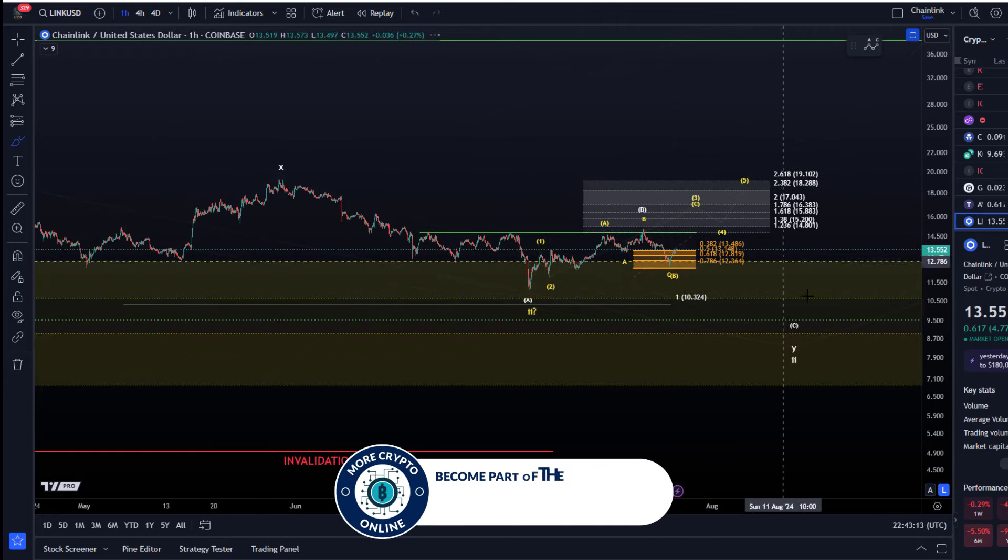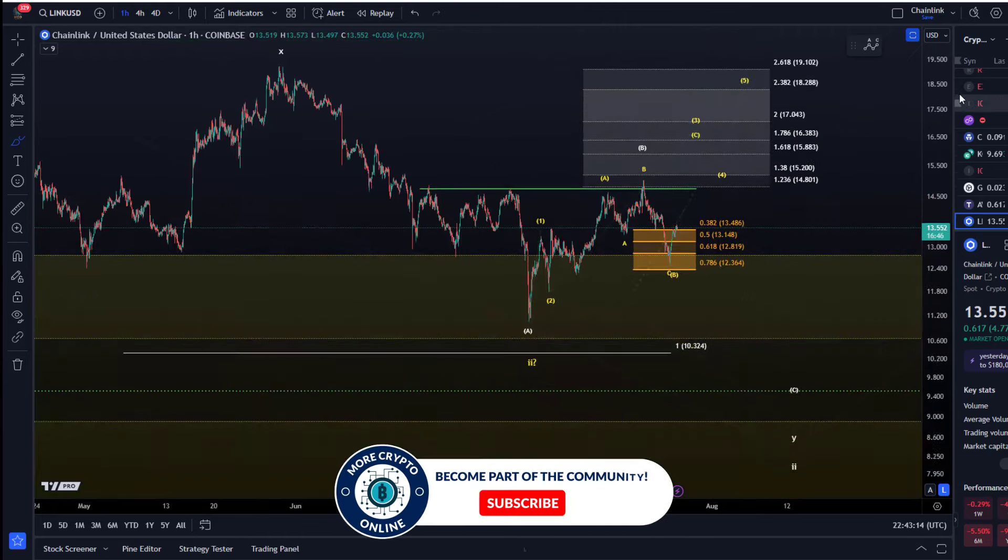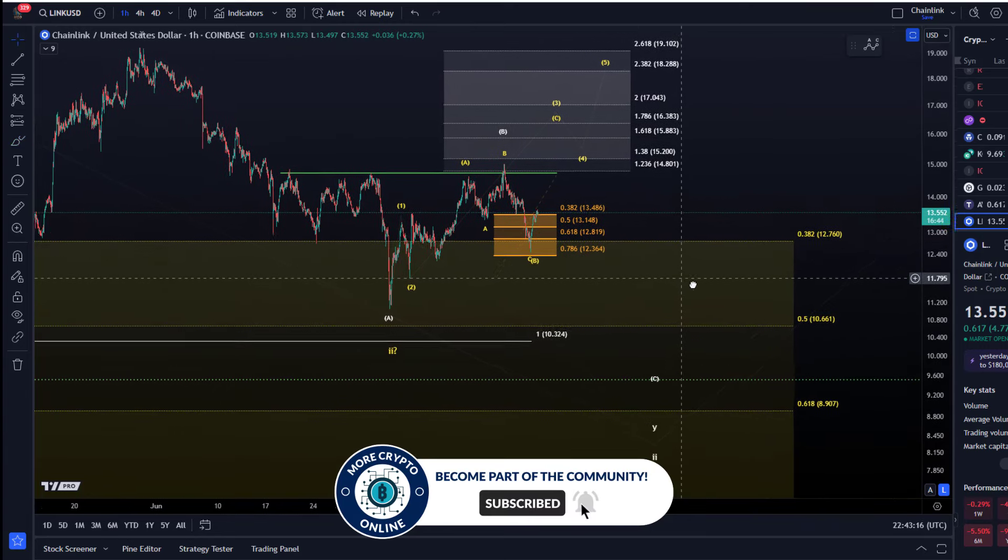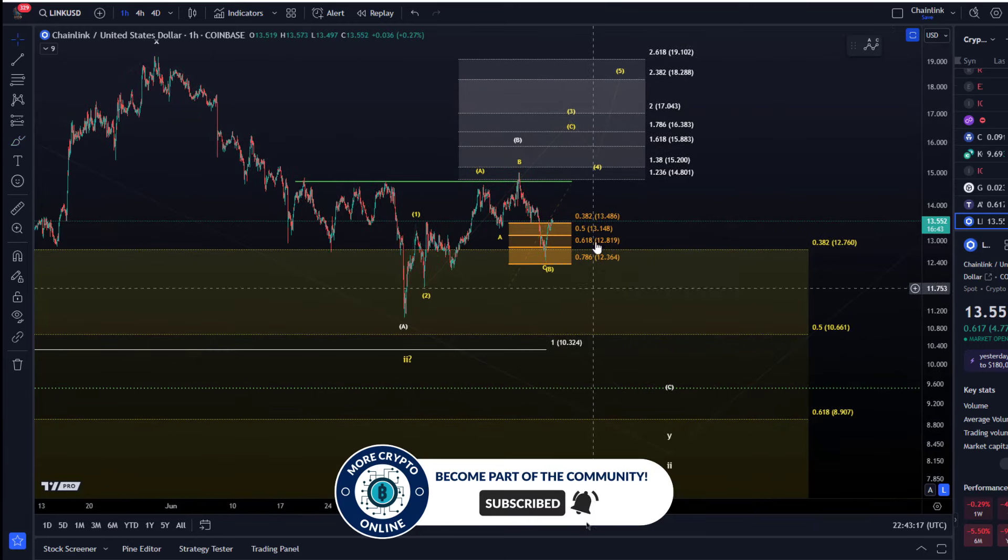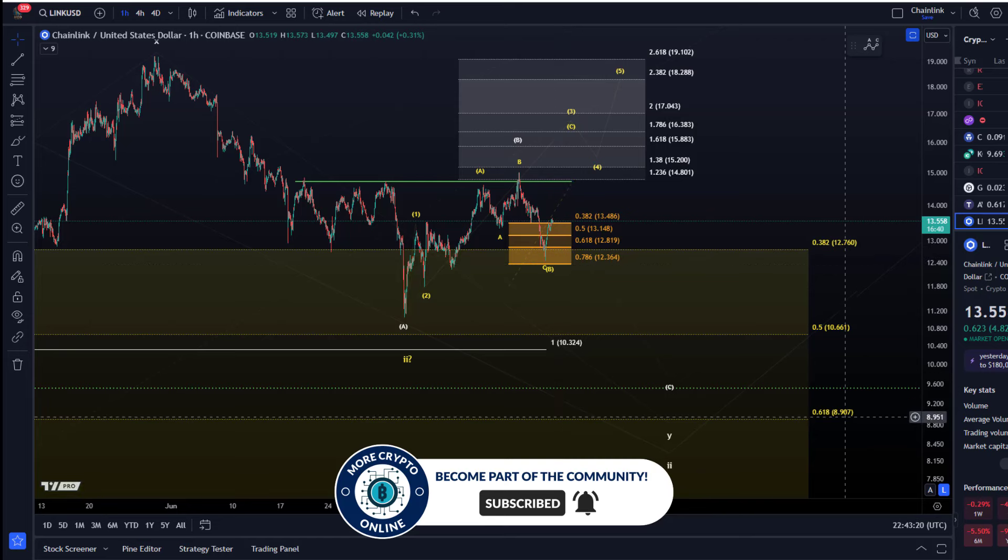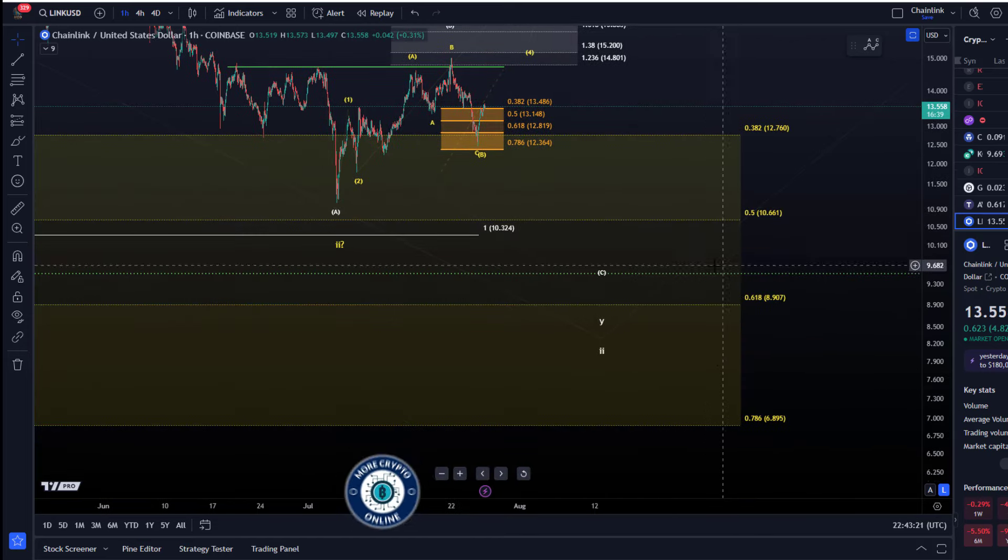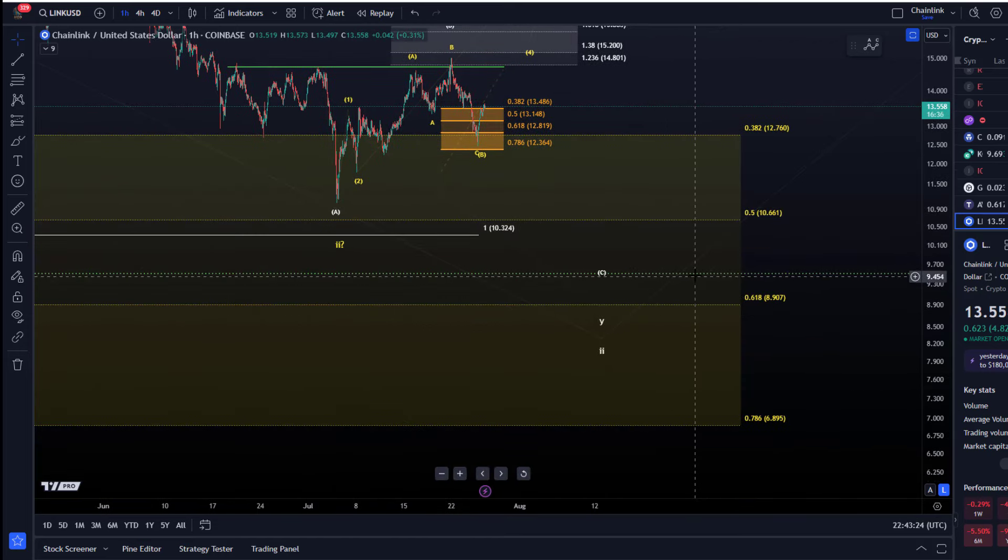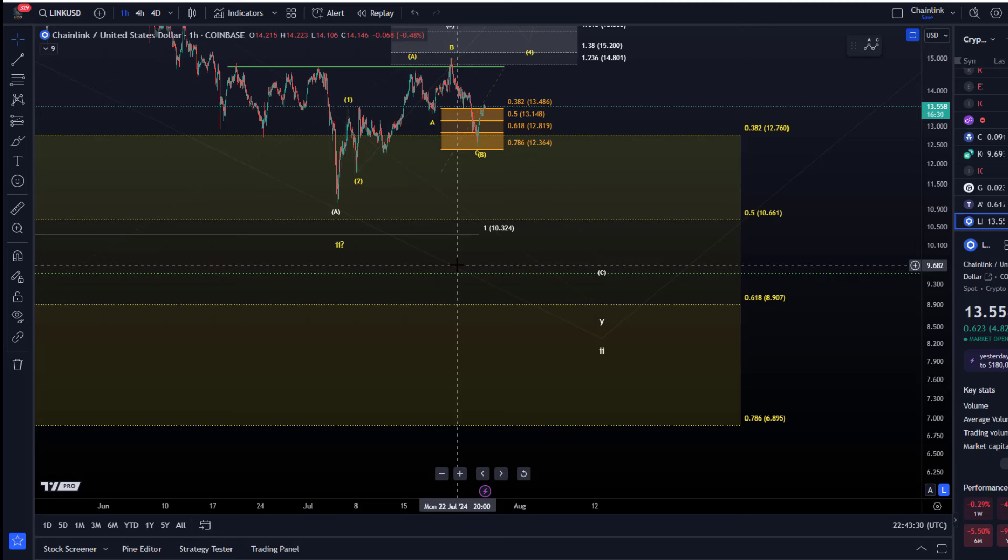If I go to the one hour time frame we can see that there are other support levels and micro support. First of all within the larger box which is in yellow which is the main support area for the wave two. It's between $12.76 and $6.89. The next larger rally if it really unfolds as a larger third wave could take us to $90 to $100.